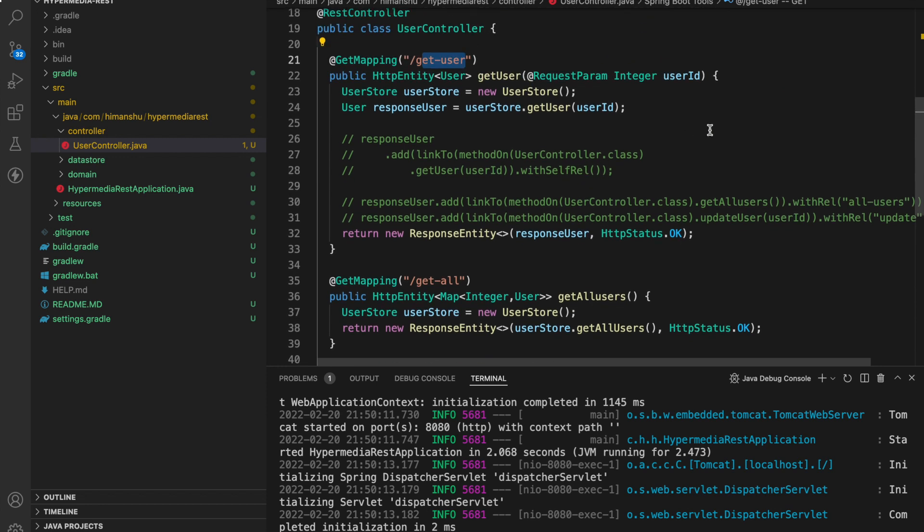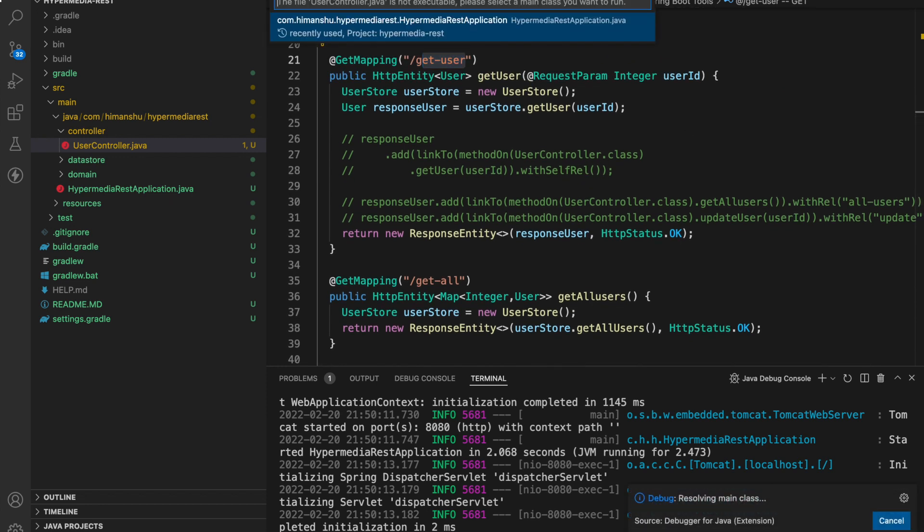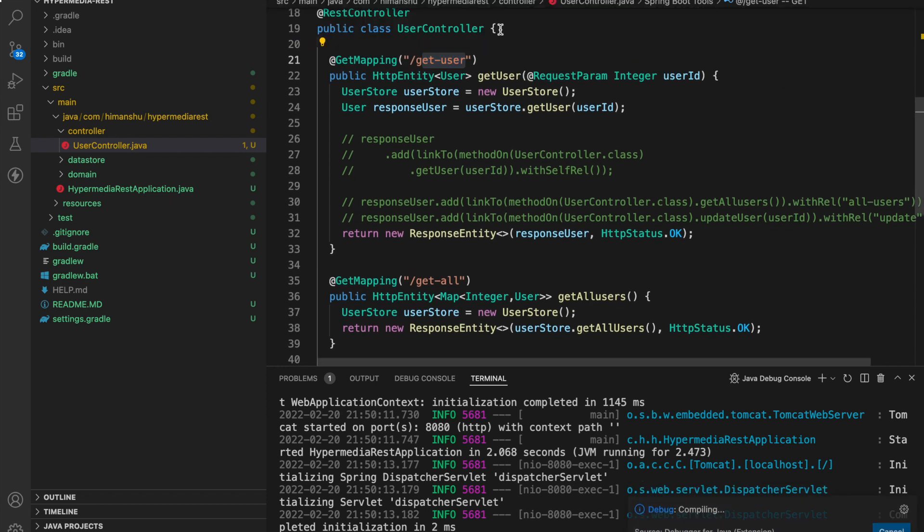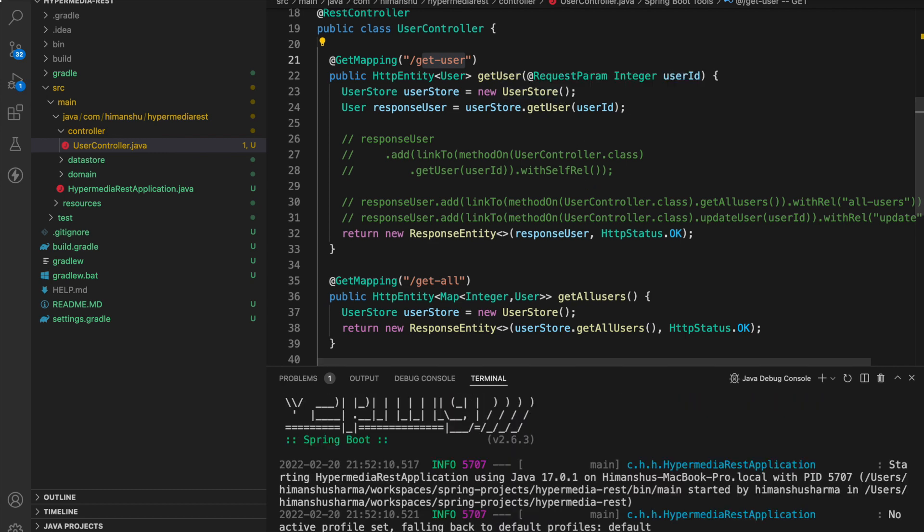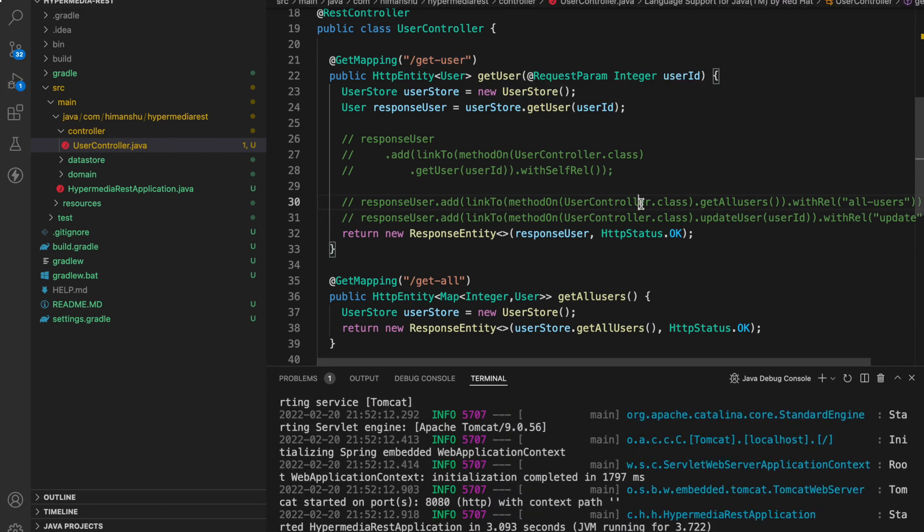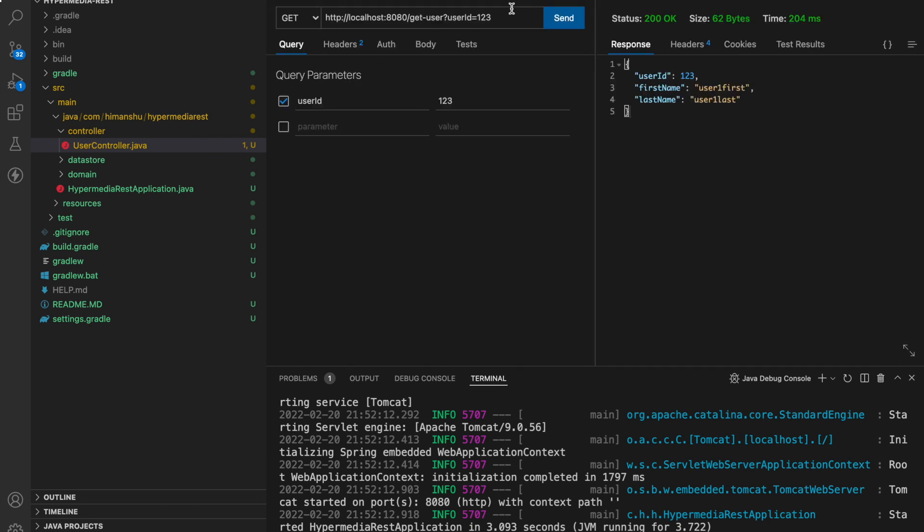So now let's run our application. Our application is started. Now let's hit the GetUser endpoint.